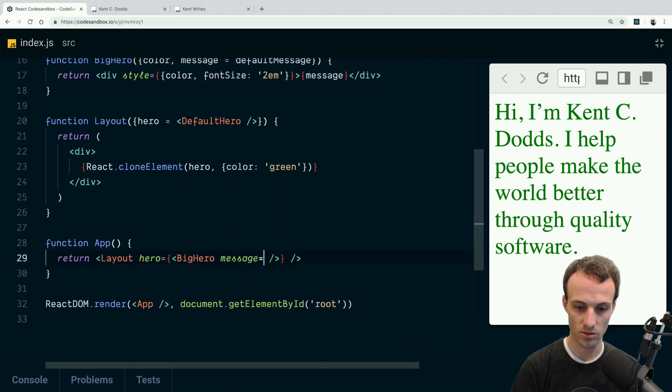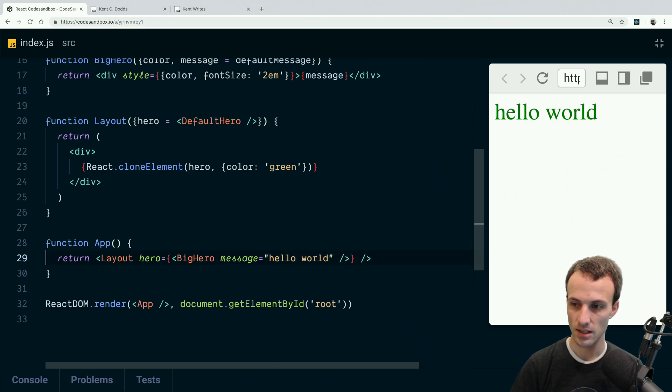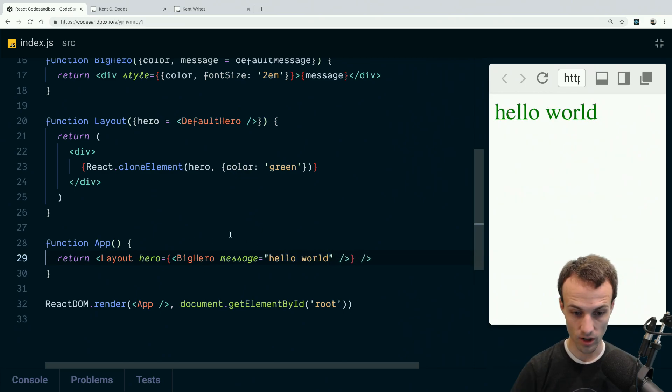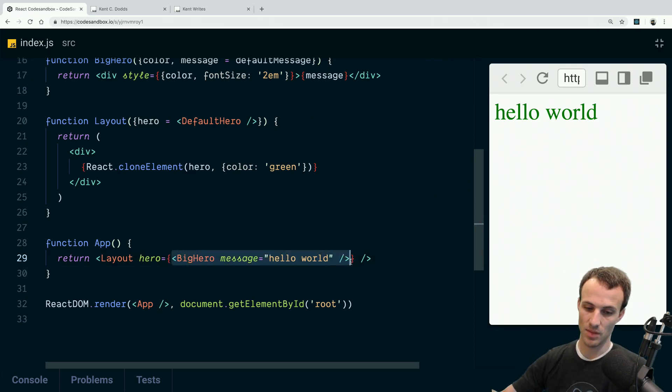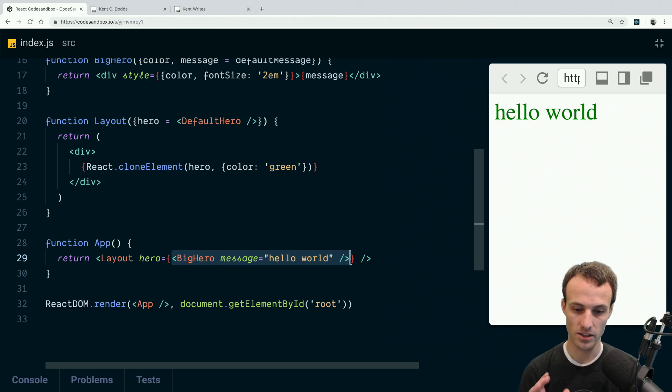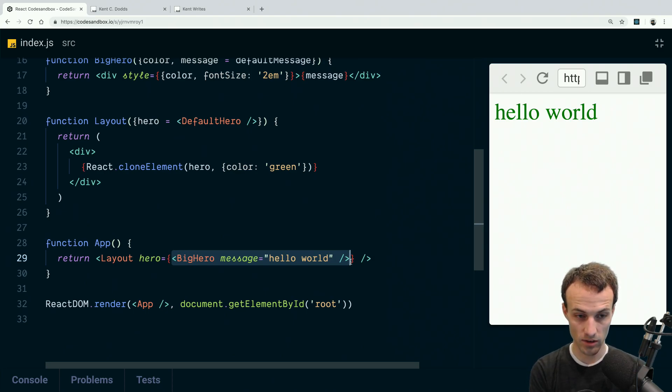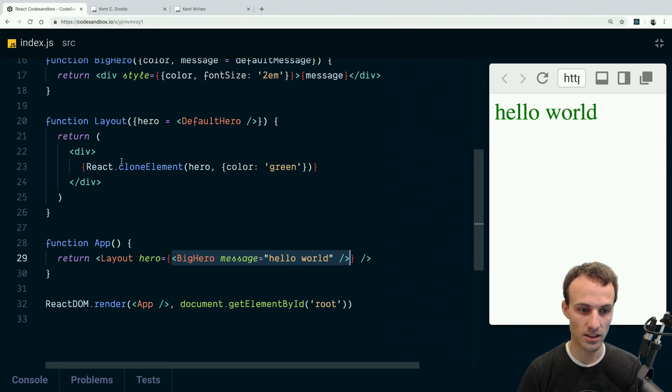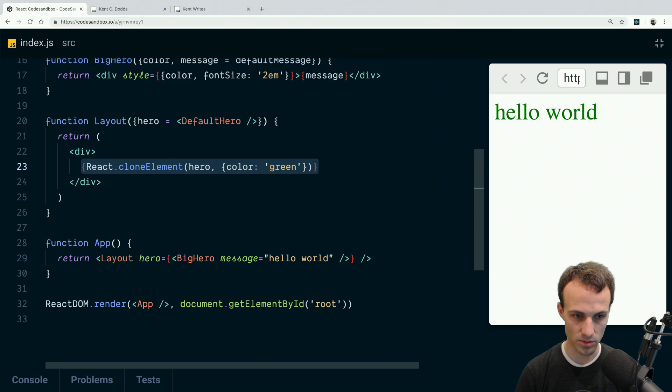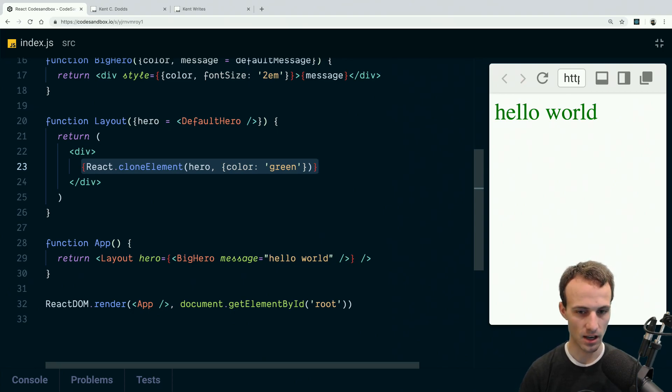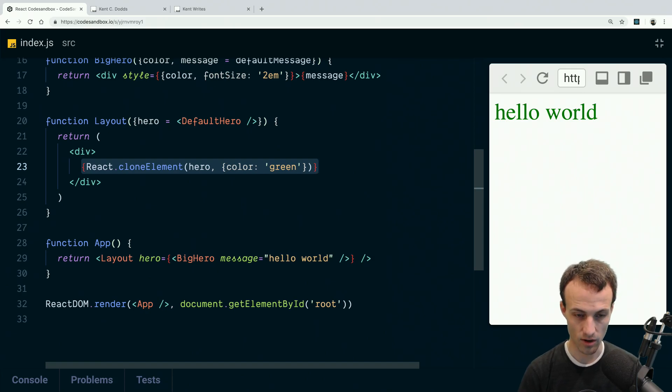And that allows me to say message equals hello world, and then I can do whatever I want. I can pass any props that I want to this big hero and just say take this thing and render it wherever you render the hero. And then the layout can say, 'Okay yeah, but I also want to specify a couple other props that are relevant to this layout.'